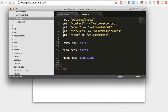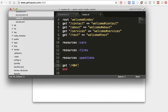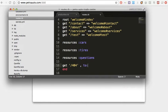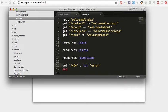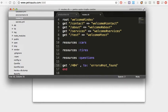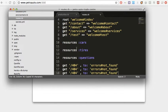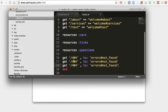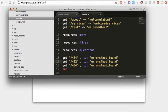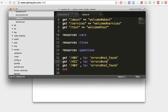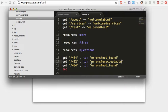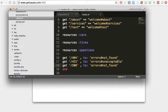And the routes.rb I will add the 404 page, then to errors not found, 422 to errors unacceptable, and 500 to server errors.